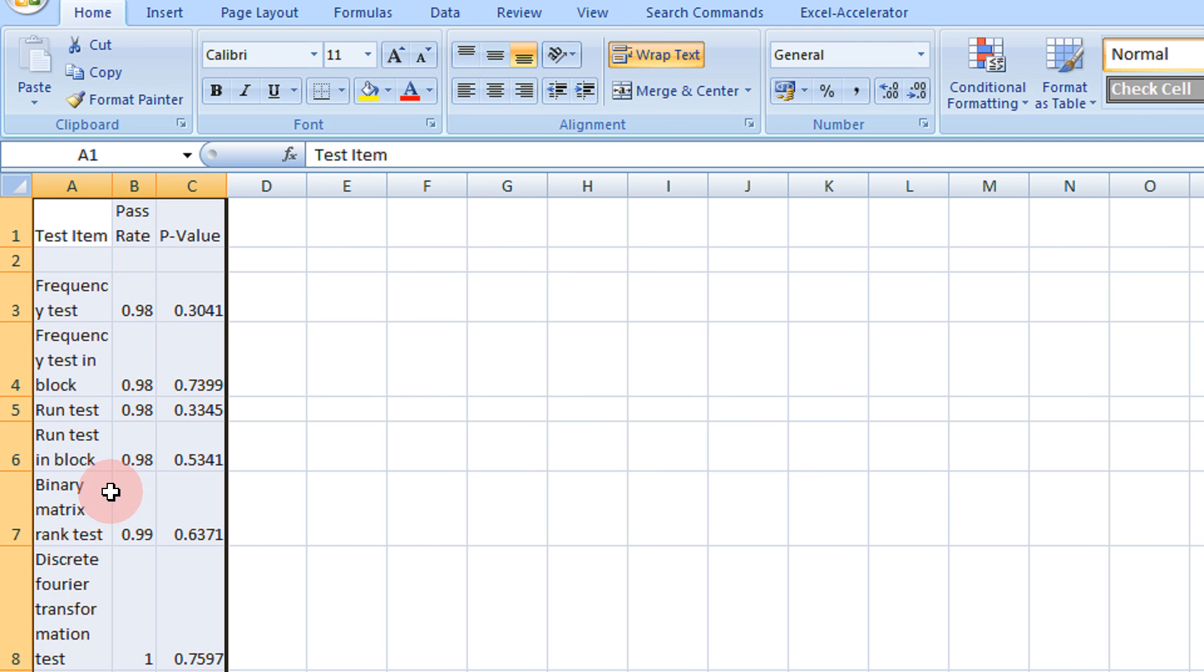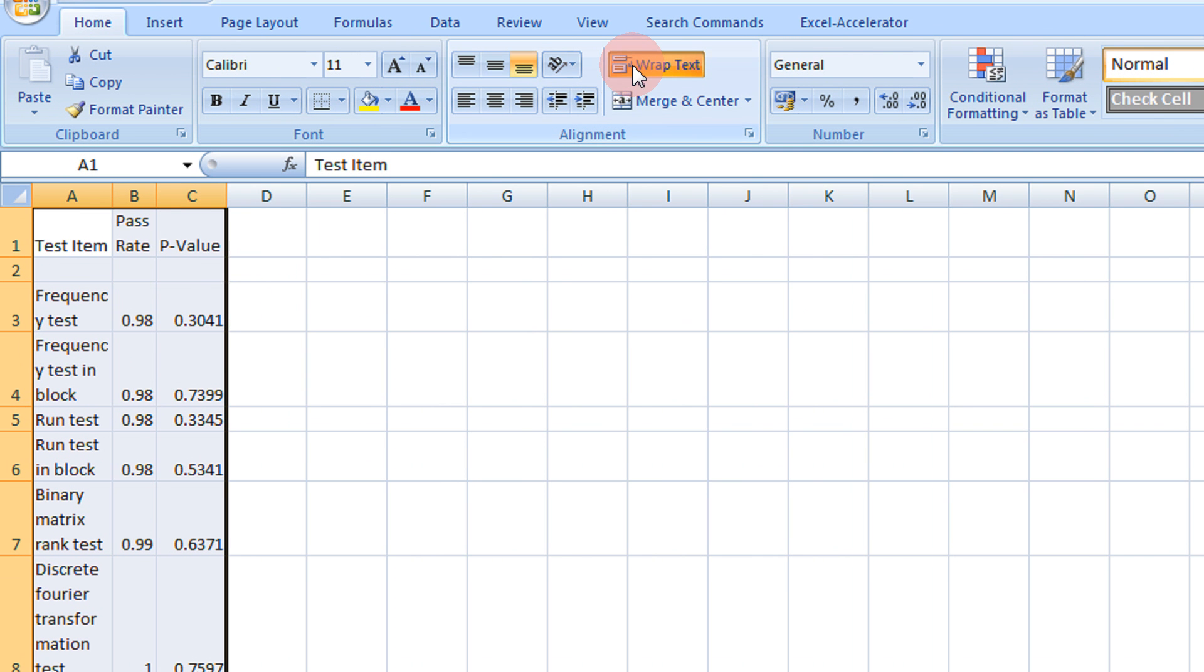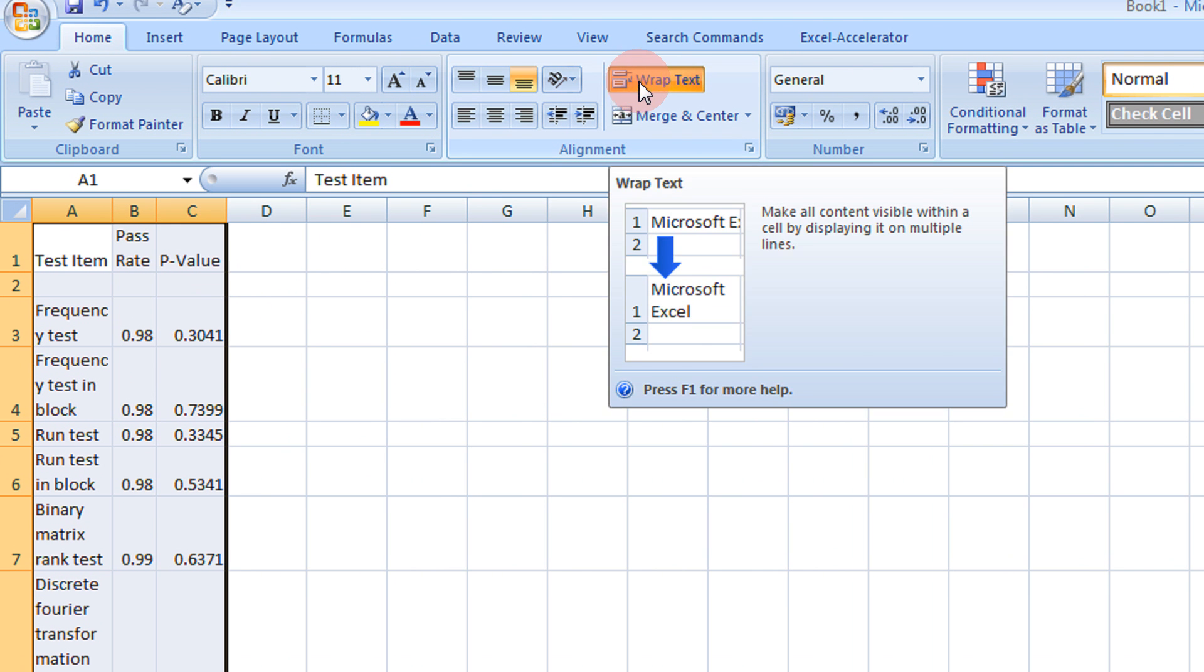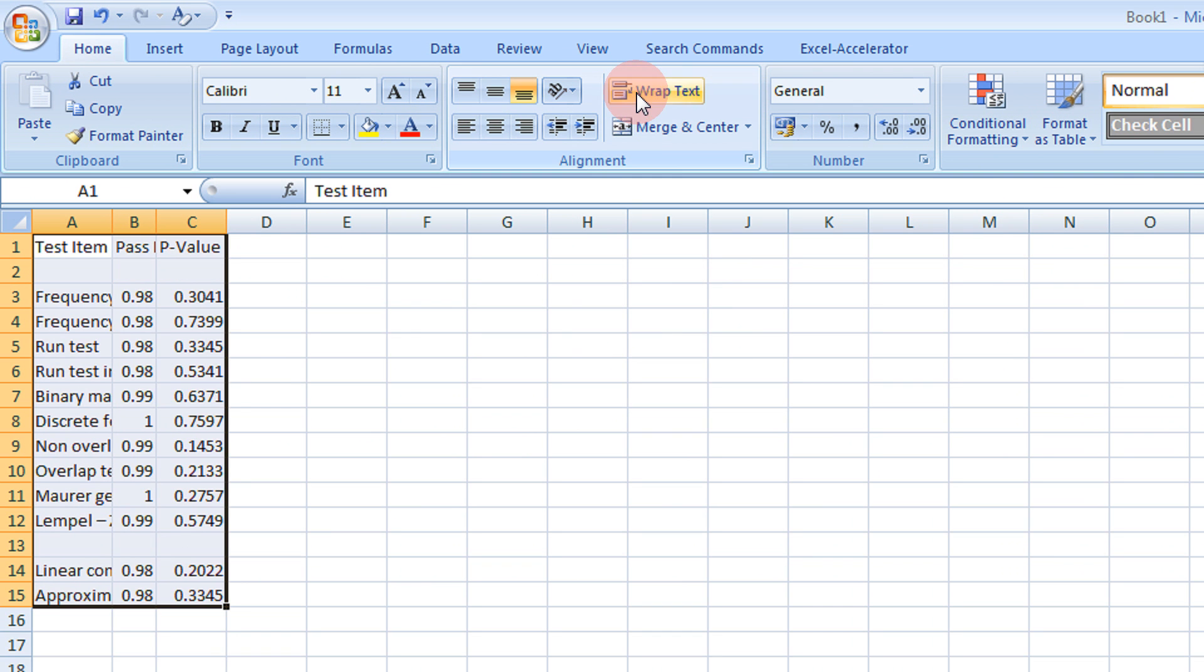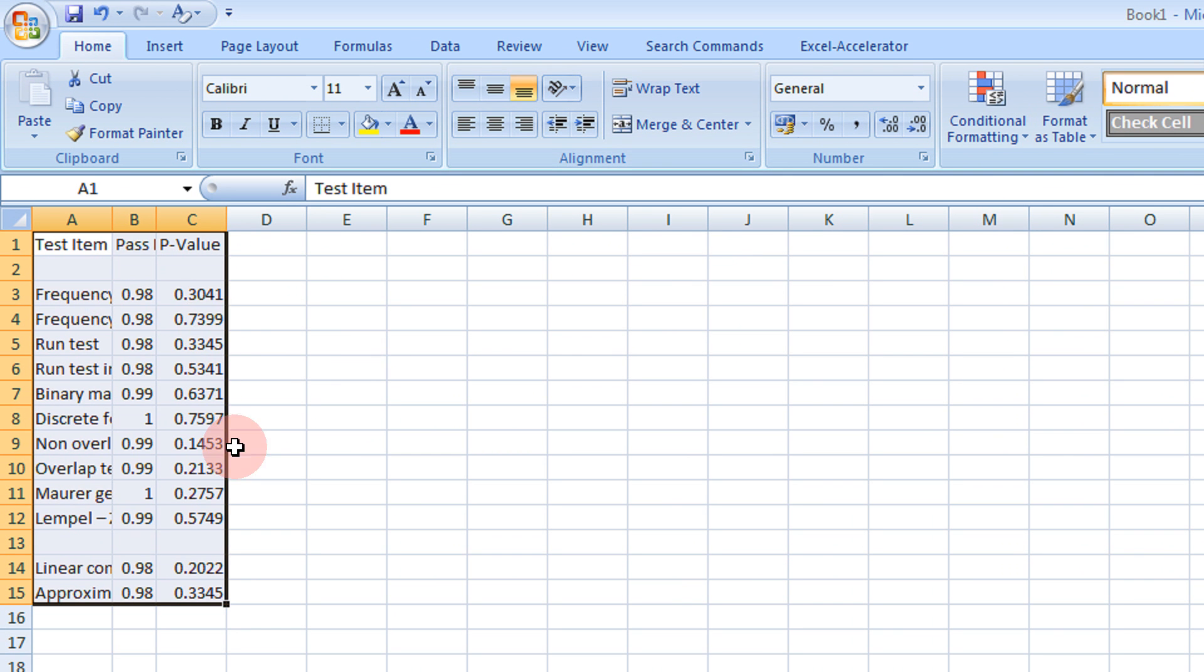But what needs to be done is like first, just select your text. Make sure this is unticked. So now you see, everything is cramped up.